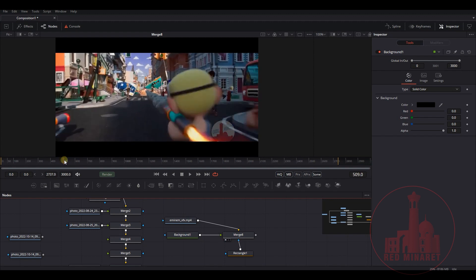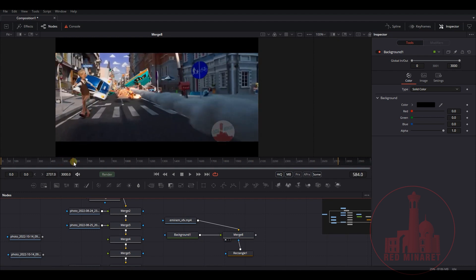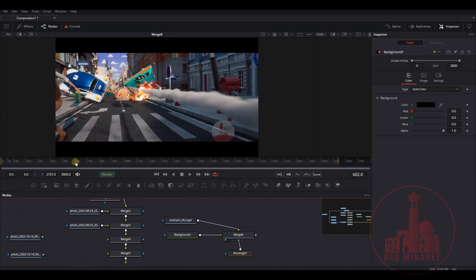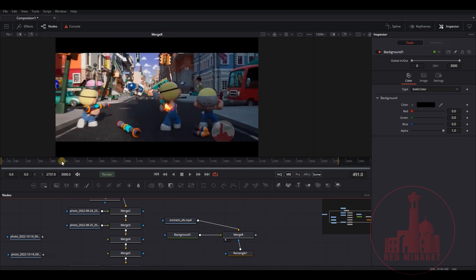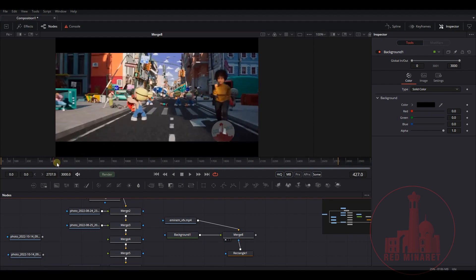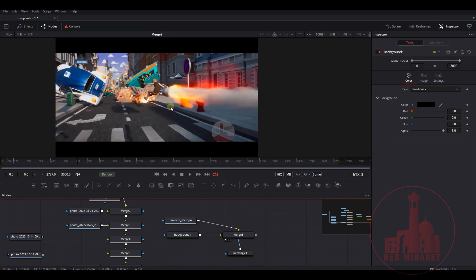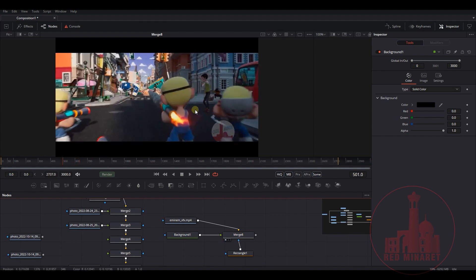Also, the good side of separating files is that it allows you to use it in different areas — not just the main trail, but also as additional fire.